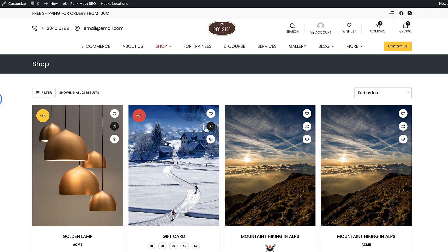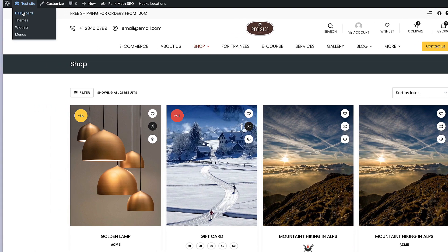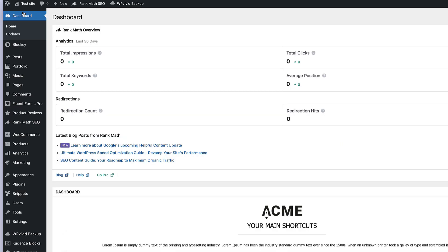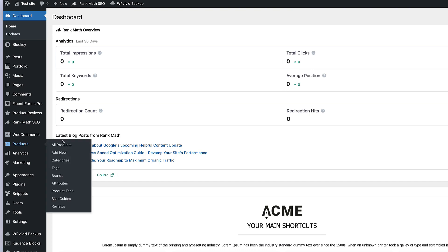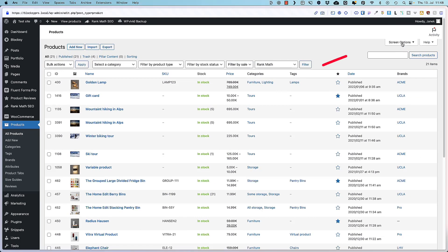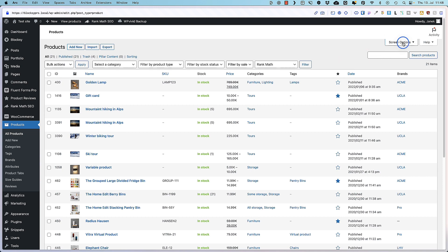Let's dive in and let's go to the dashboard and take a look at the first hidden feature. Go to the products, all products, and you'll see there is a screen options here. If you open it up, you can set up how many products per page you'll see.